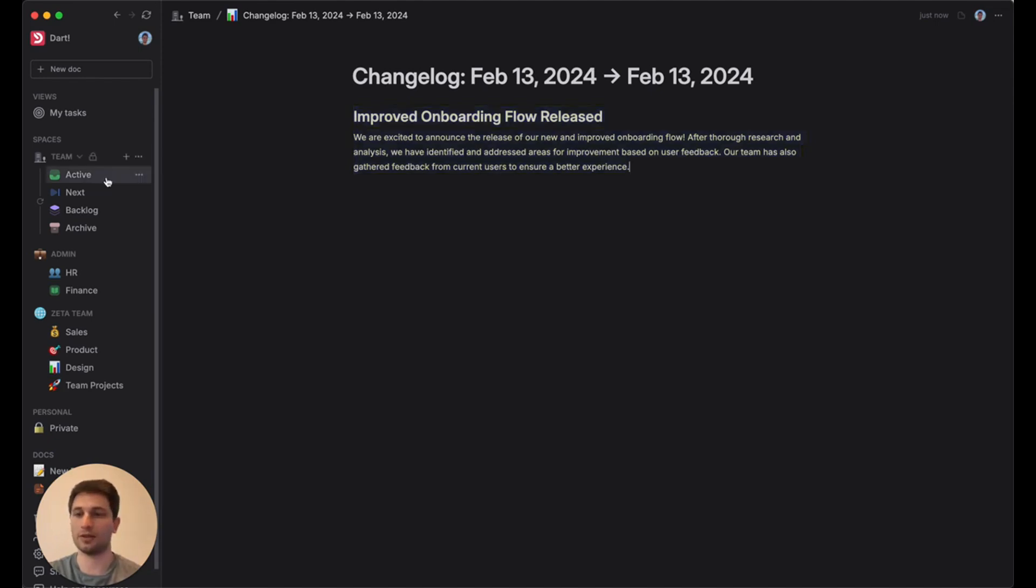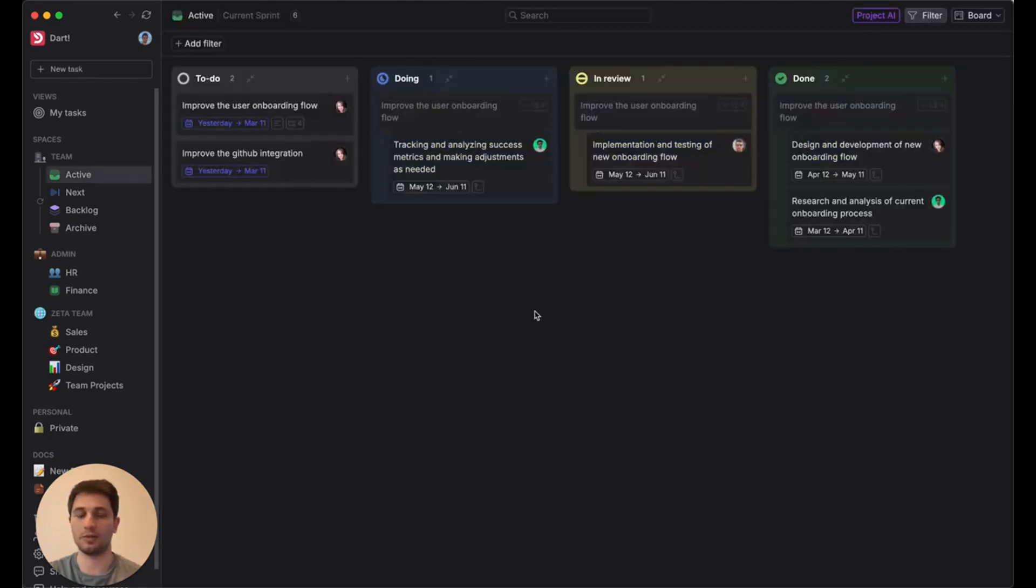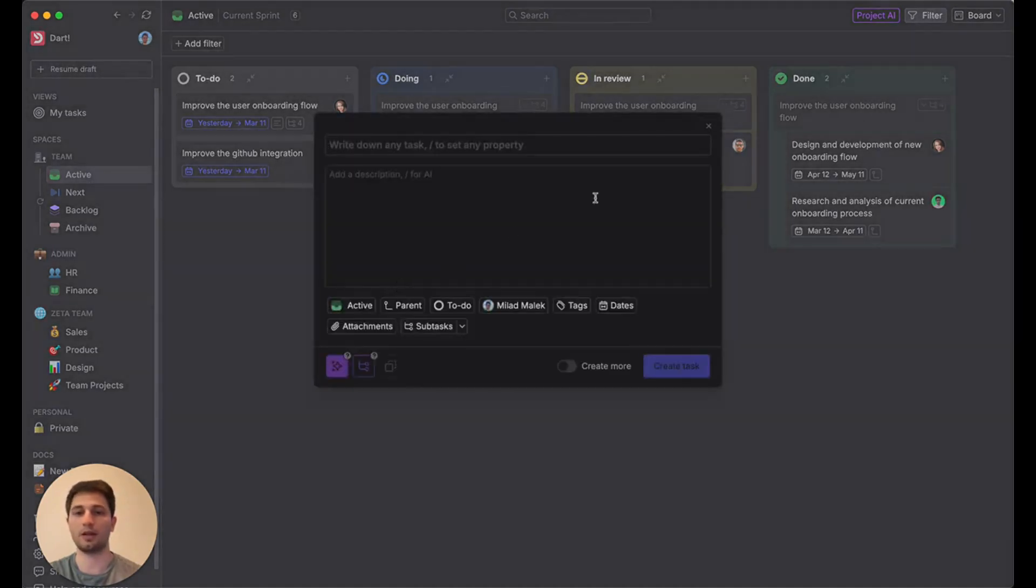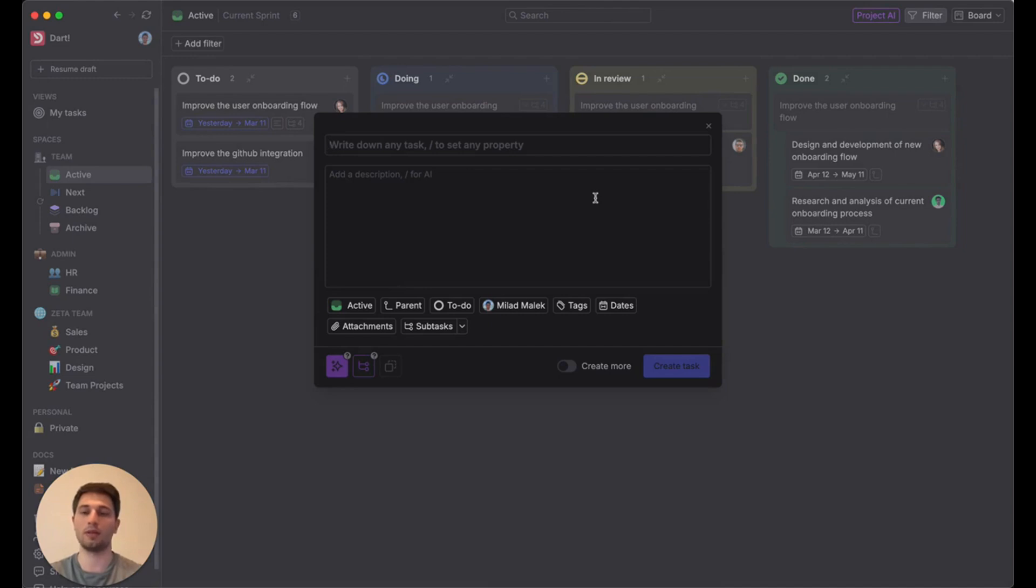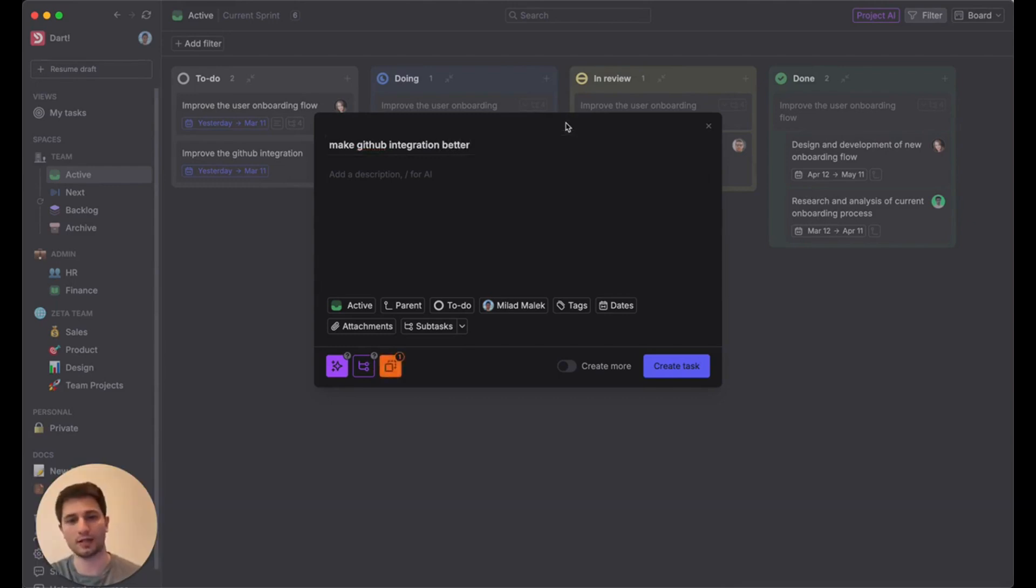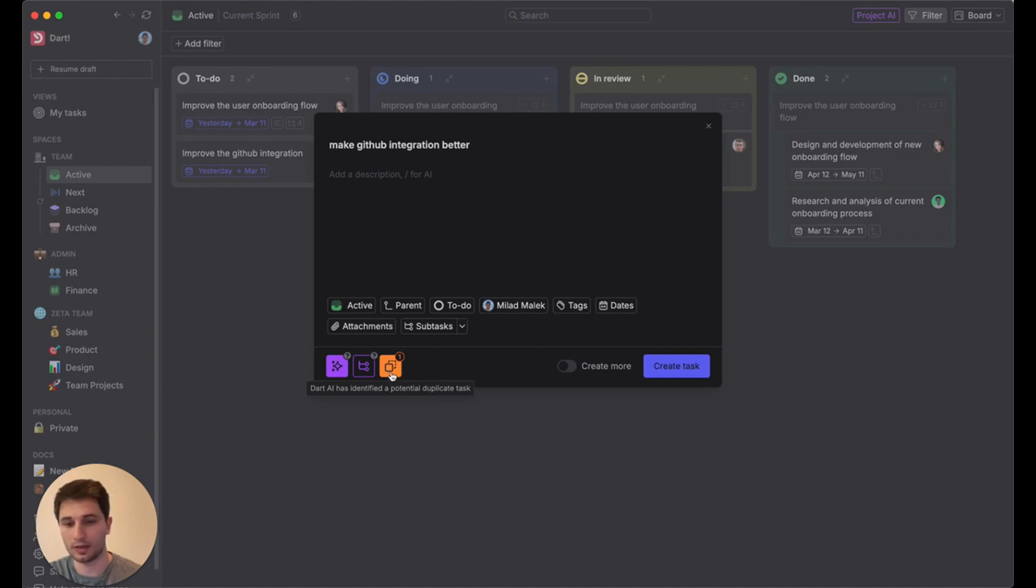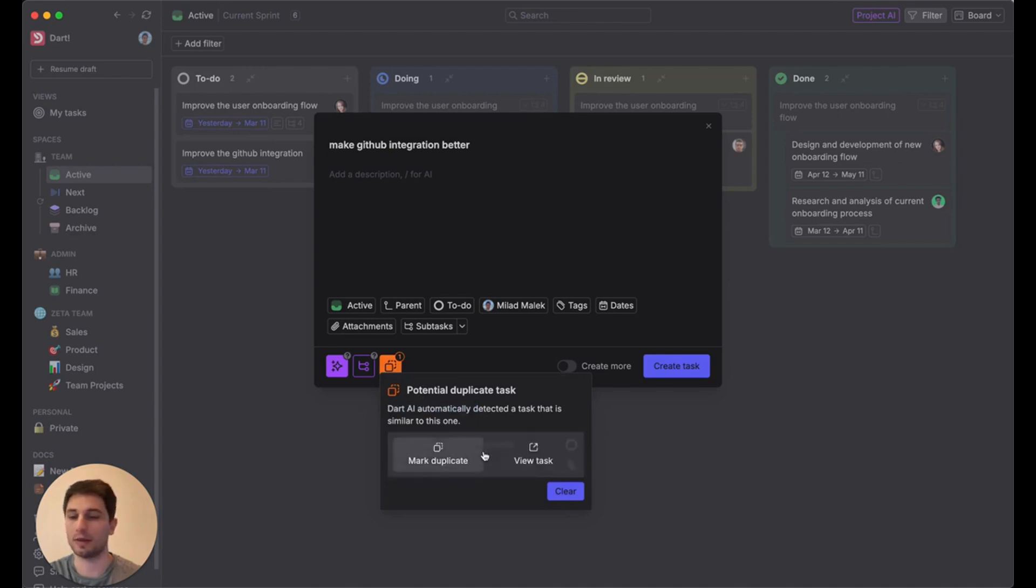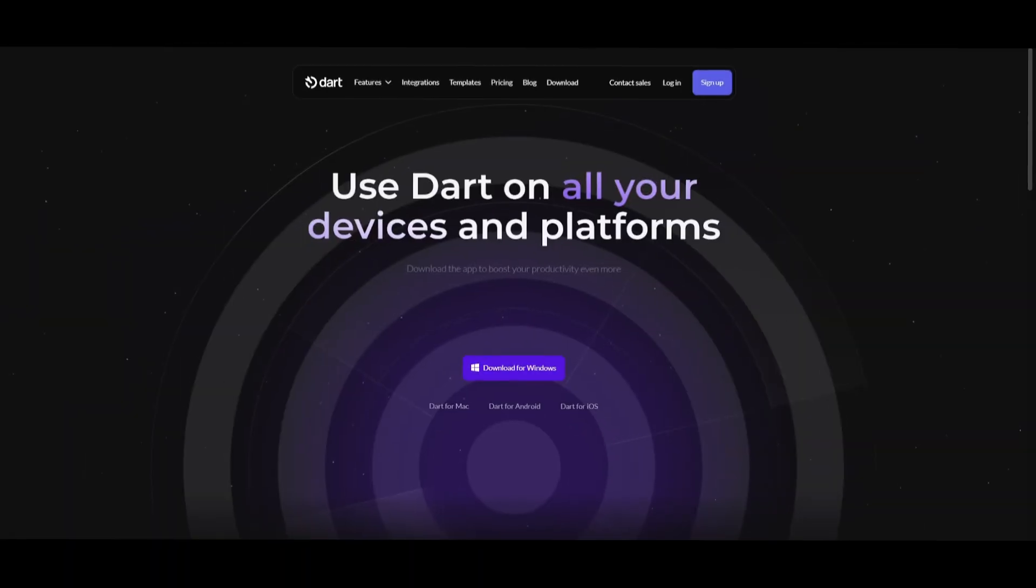The last thing I'll show is duplicate task detection. So if I go back to the board view, you'll see this task here for improve the GitHub integration. And I can go ahead and create a new task to, let's say, make GitHub integration better. Let's say I'm another member of the team, and I'm just not aware of that first task, or I've forgotten about it. It's in the backlog somewhere. And as you can see, Dart's actually flagged a potential duplicate task down here. I can click on this error message, and it will let me know the task that it believes this might be a duplicate to.